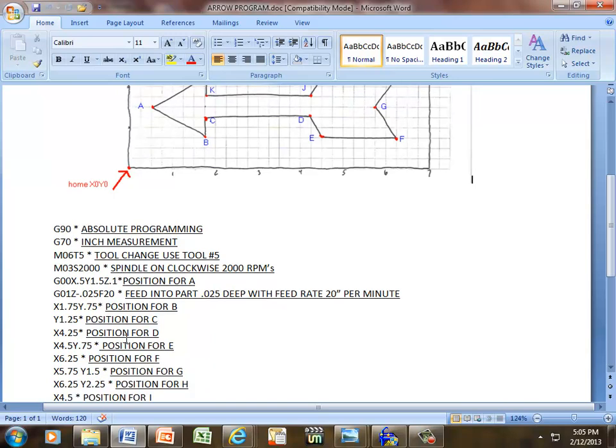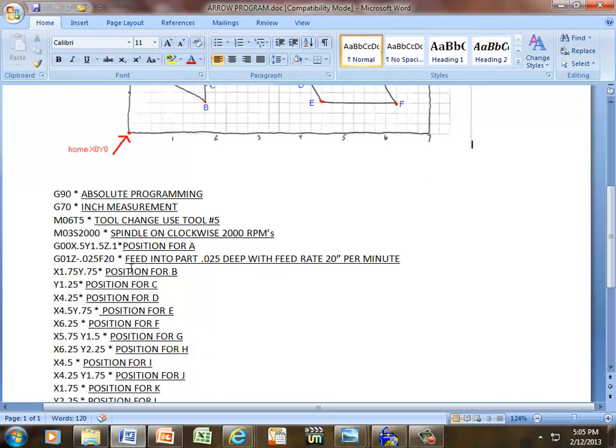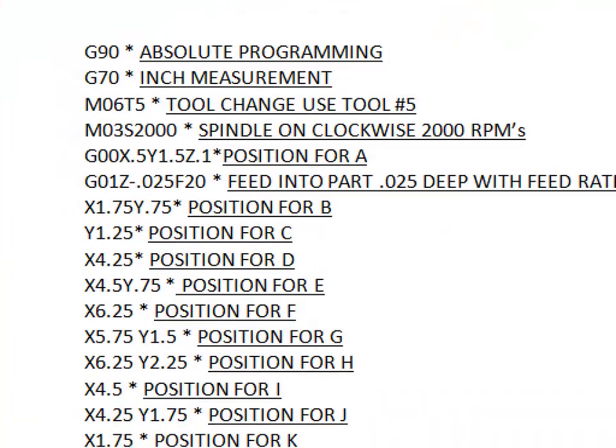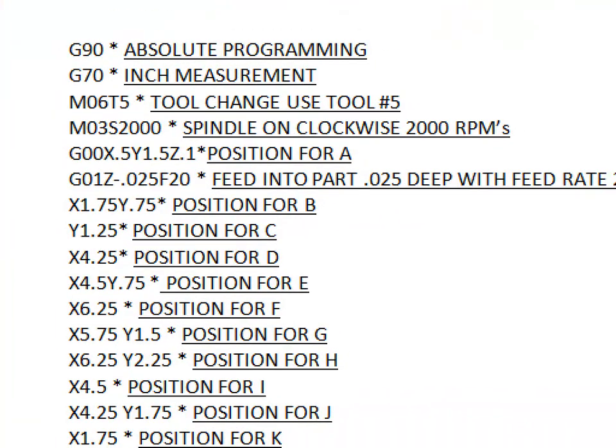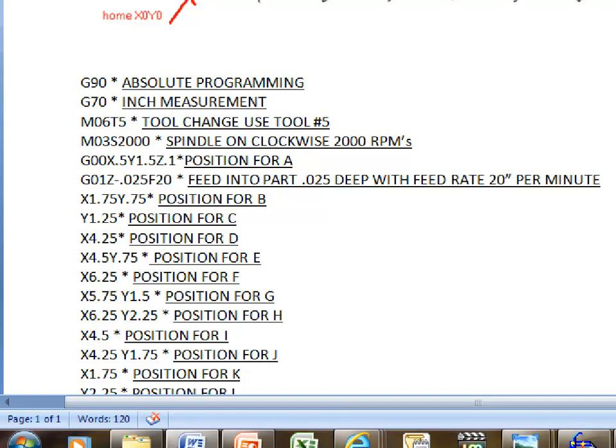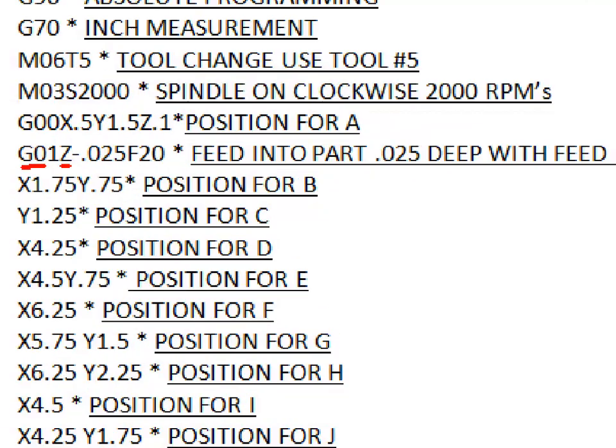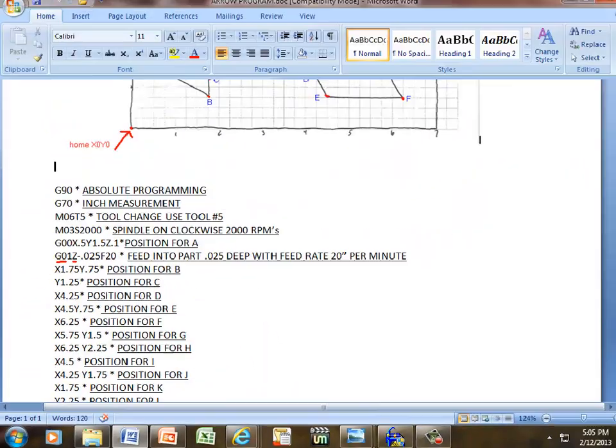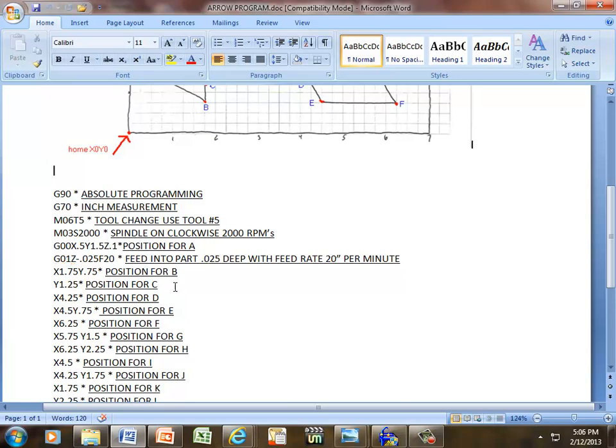The next thing we need to do is pull the tool down. So we have G01, which is a straight-line feed. Z is the axis we're traveling in, we're going in a negative direction, and it's going to be -0.25, or 25 thousandths of an inch. F is our feed rate, and that's 20 inches per minute. The next line of code is going to take us to position B.